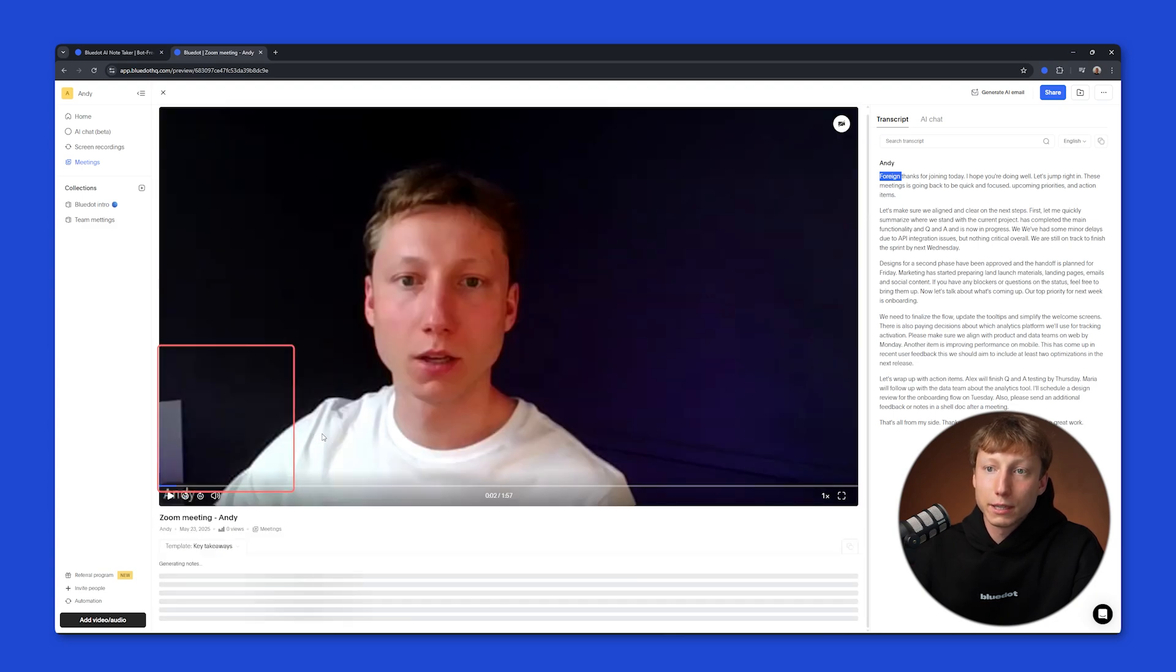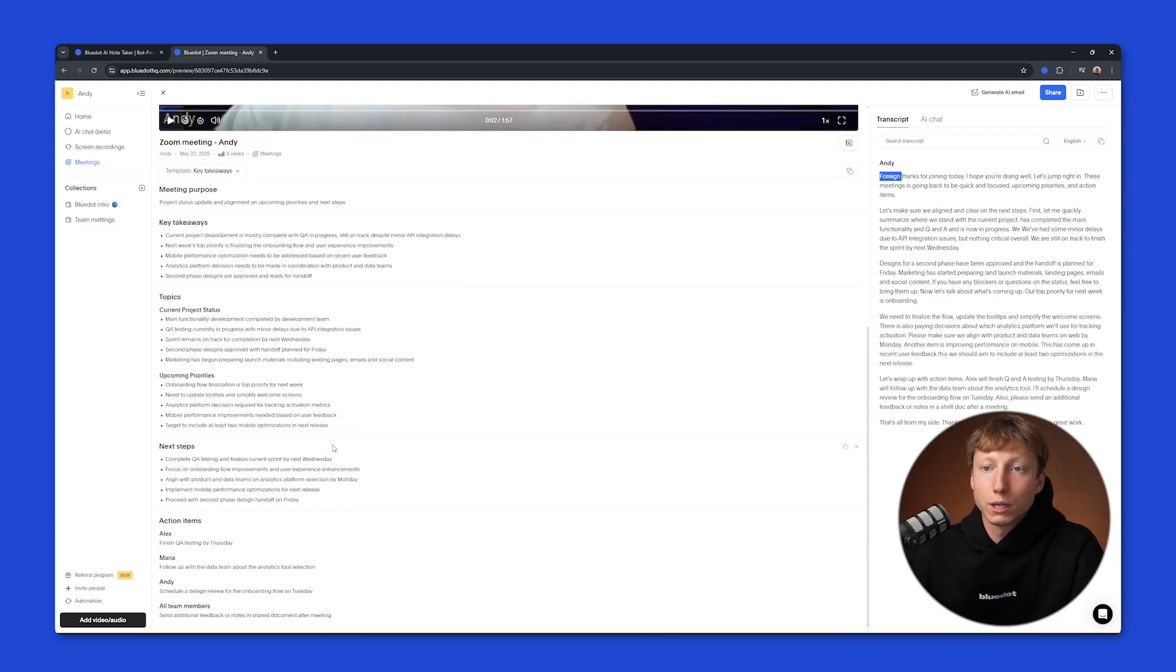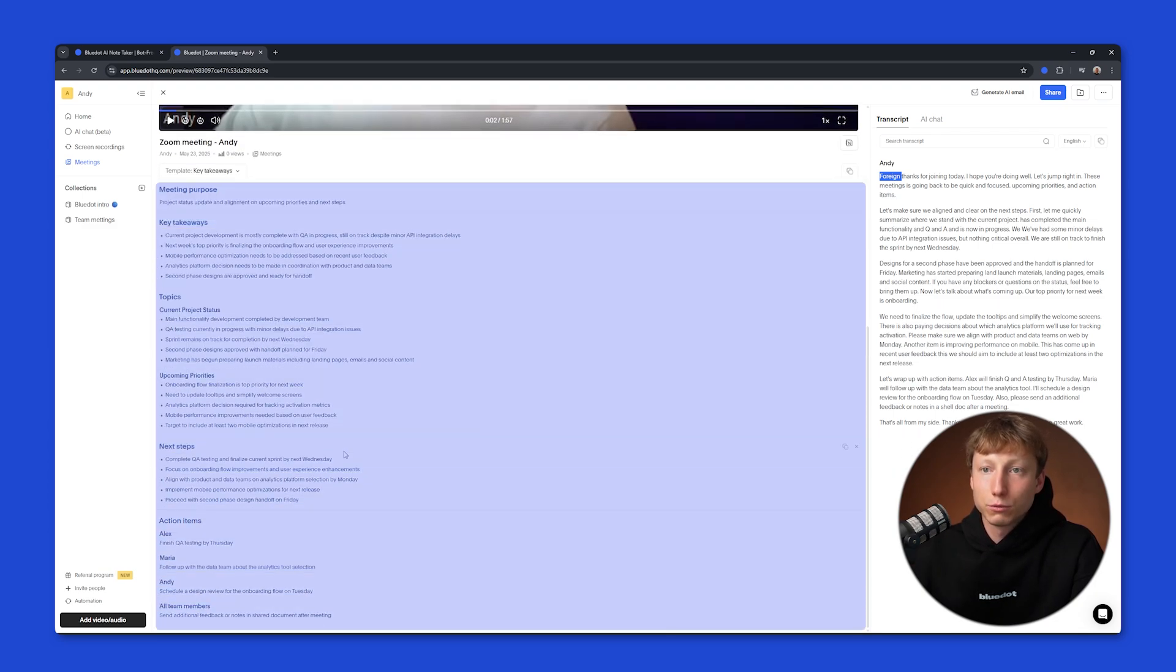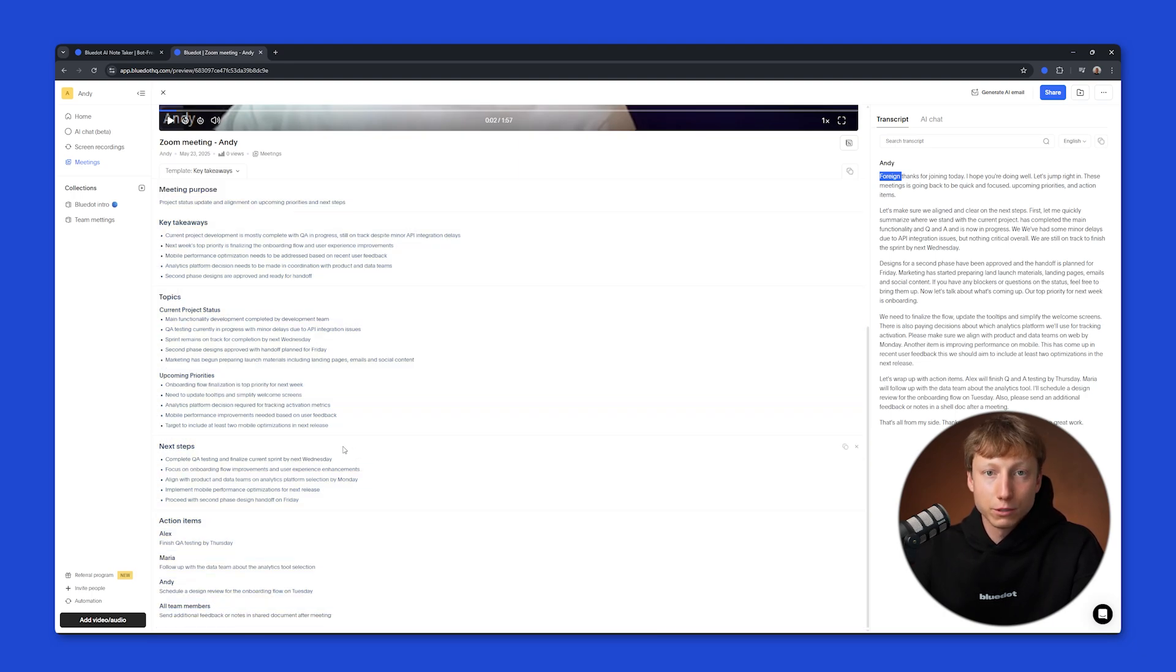And for example, select key takeaways. And BlueDot will generate a new AI summary for you that fits this template. This way, you no longer have to use a bot to record your Zoom meeting. Try it yourself. It's free.